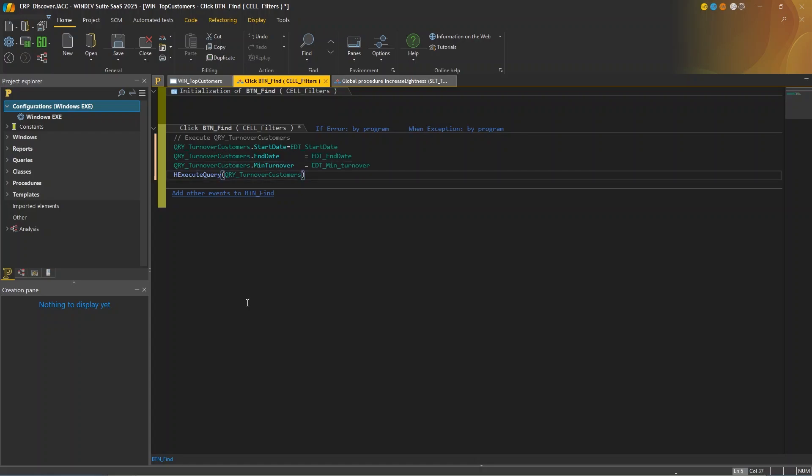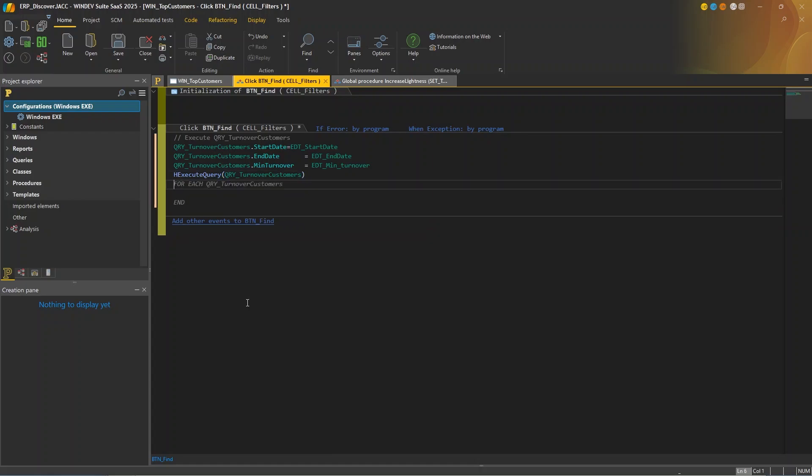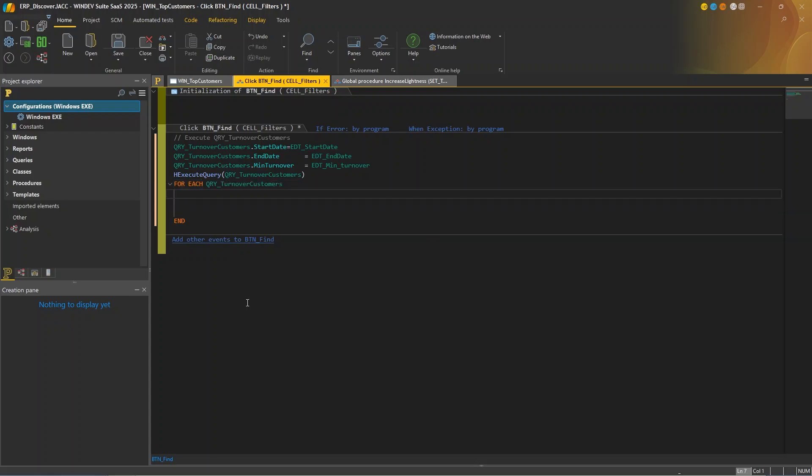Now, I want to populate the table control. So let's set the position after each execute query. Now I have this for each suggestion. That's exactly what I need. So I can simply press tab to accept. I want to continue using AI.